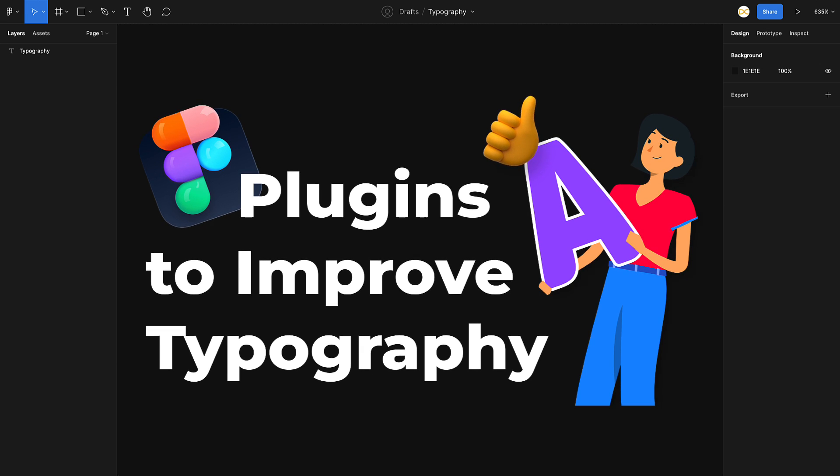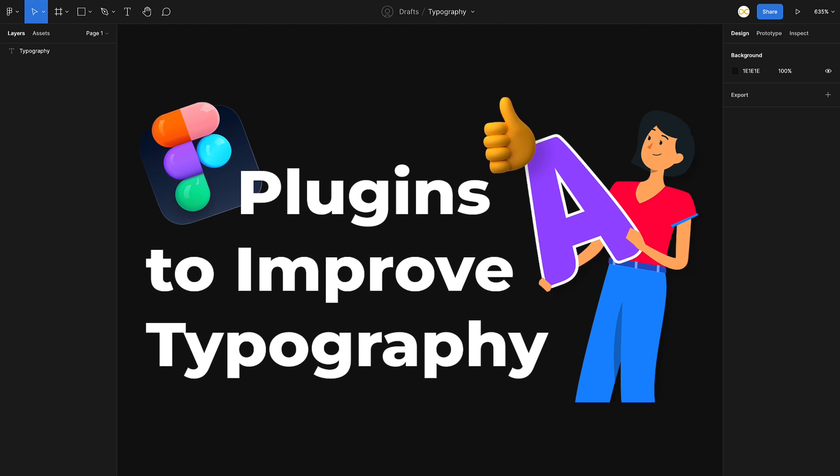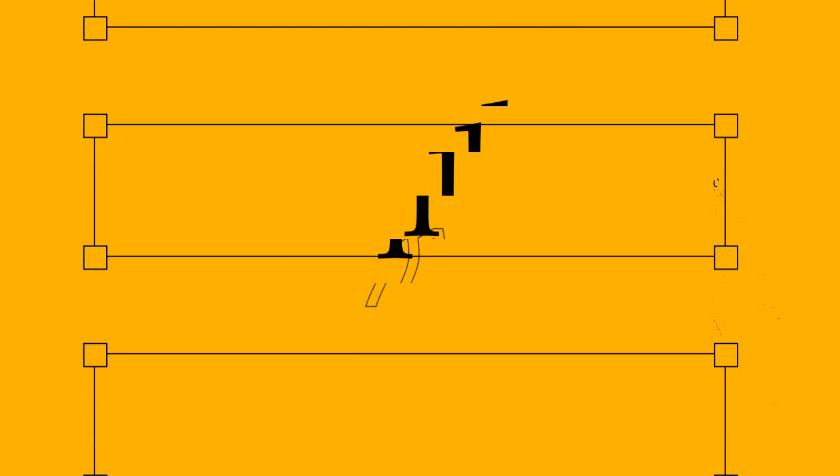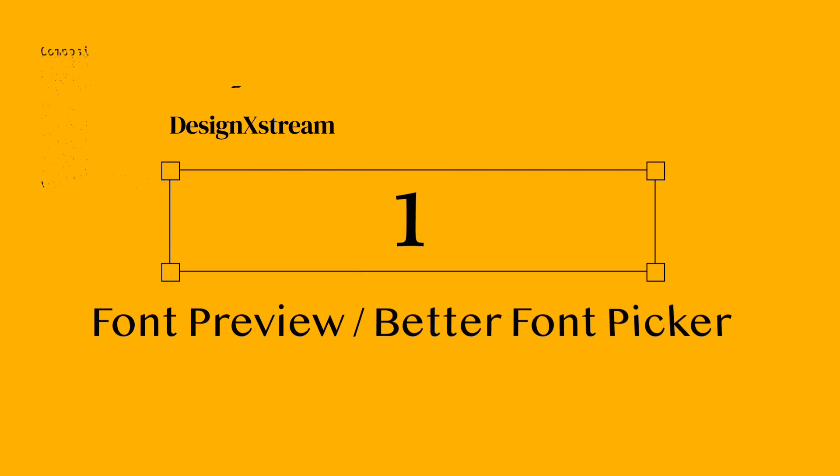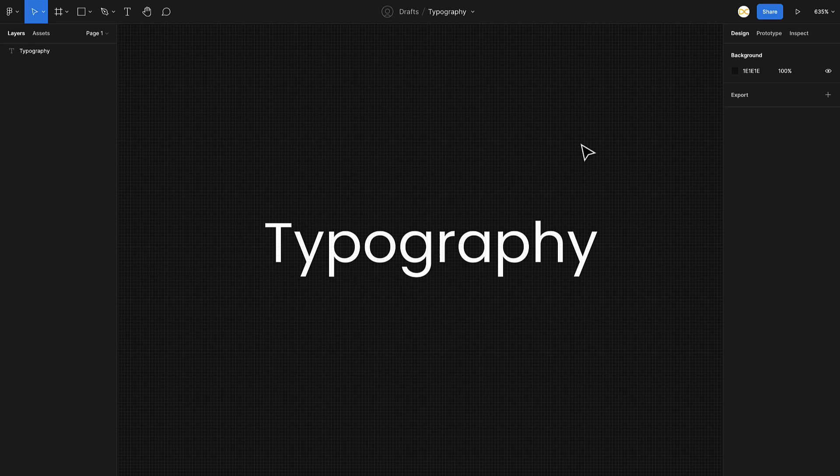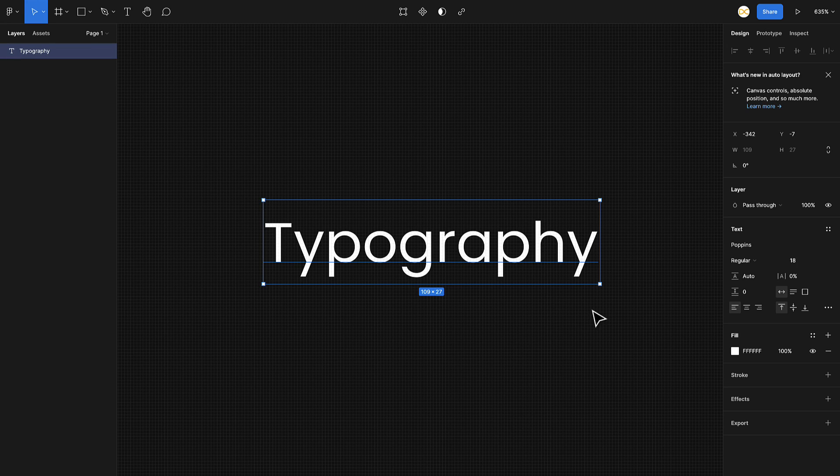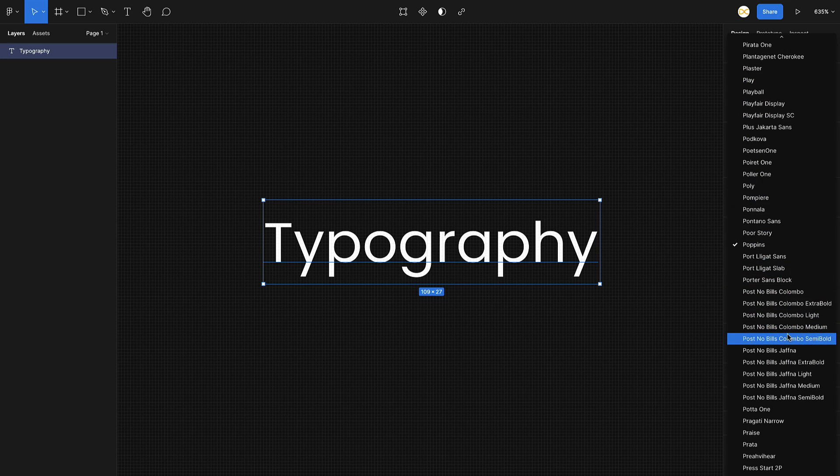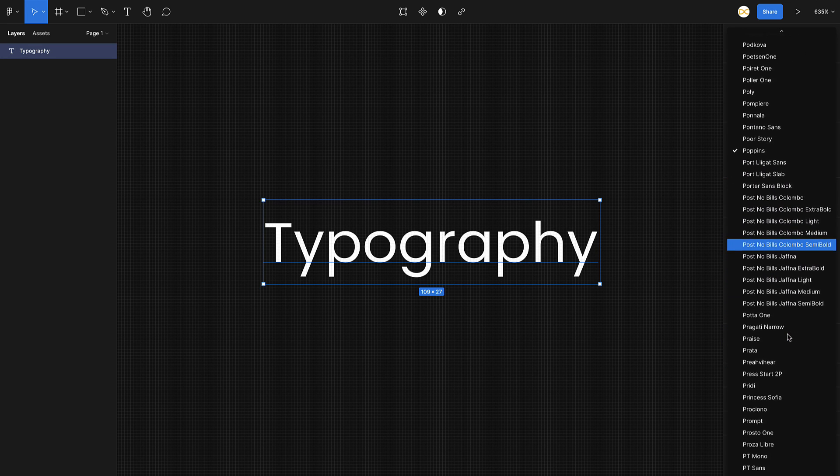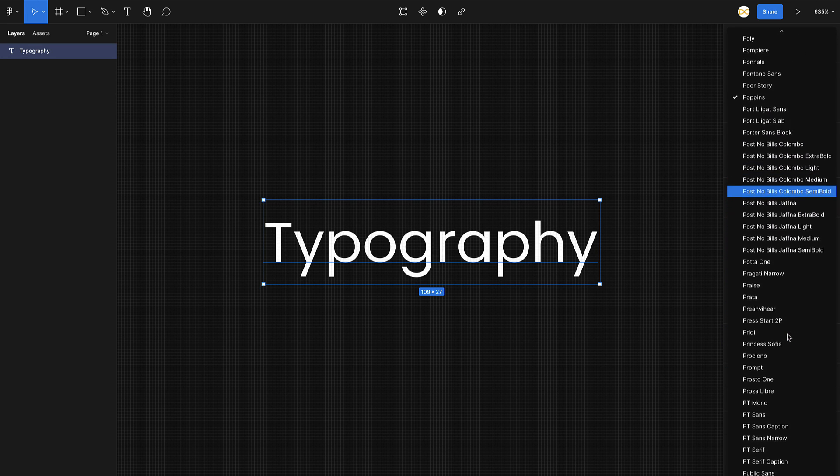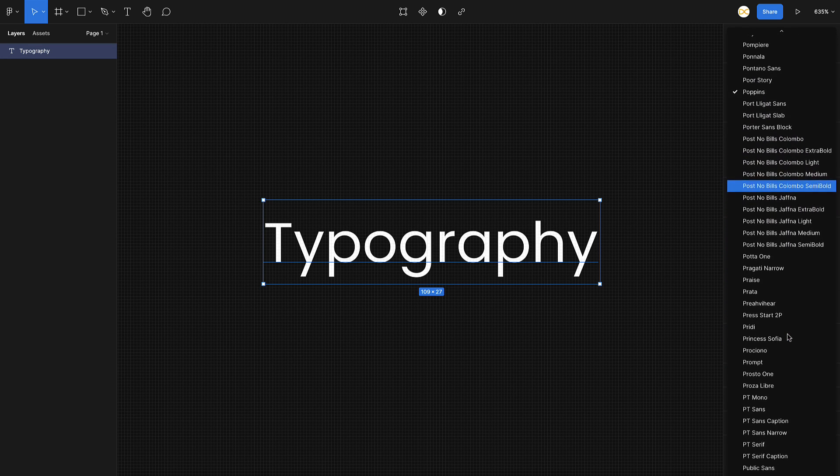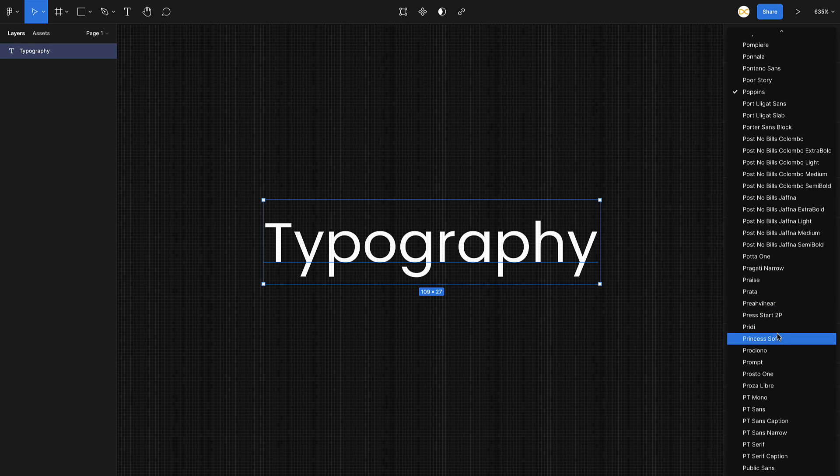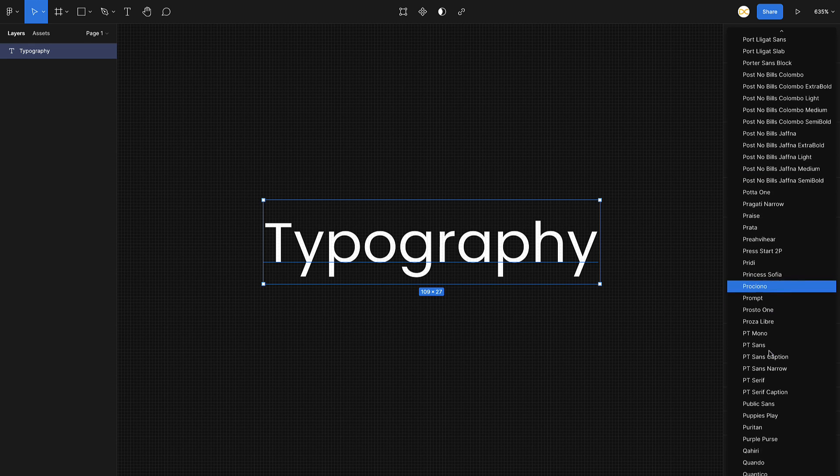First on the list is Font Preview. Basically, when you want to change your font on Figma, you've got to select the text and go to the right on this drop down, and here you find all the fonts that are there in your library. The problem with this is you don't remember each and every font how they look, right? So it's really difficult to keep selecting each one and see how it looks.